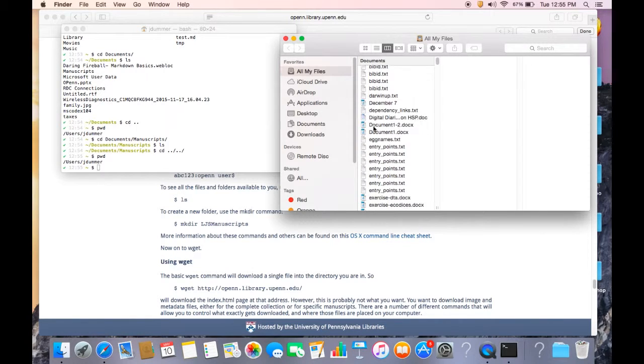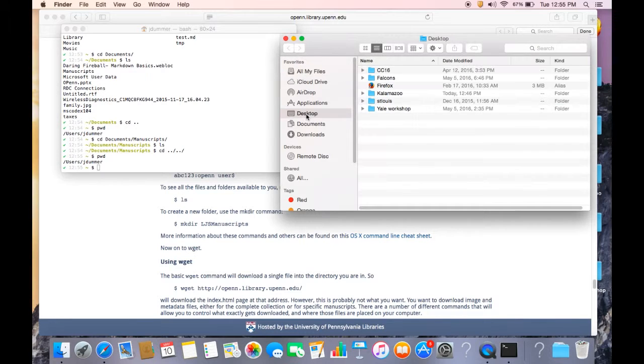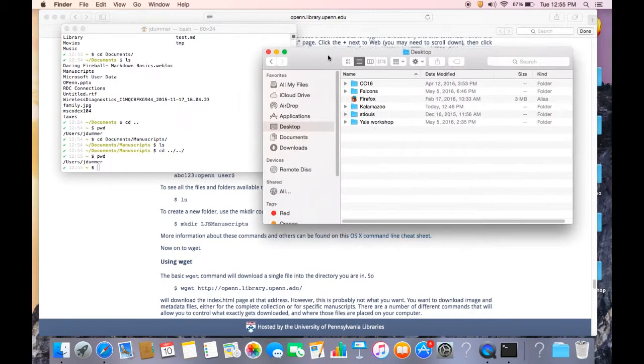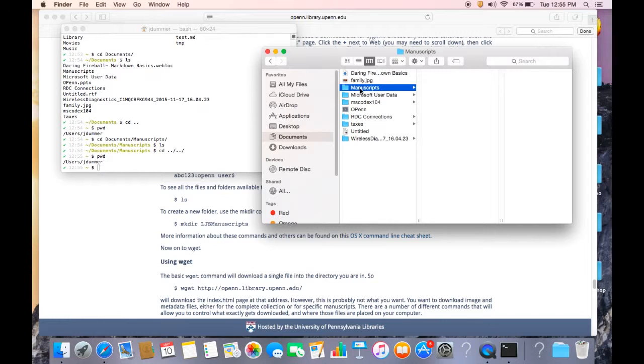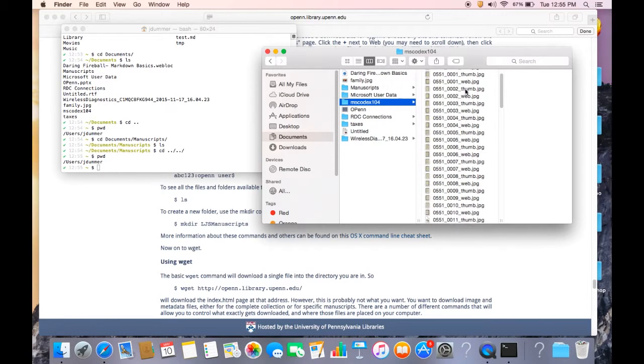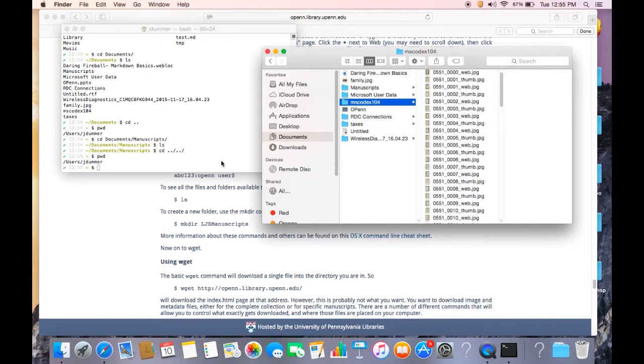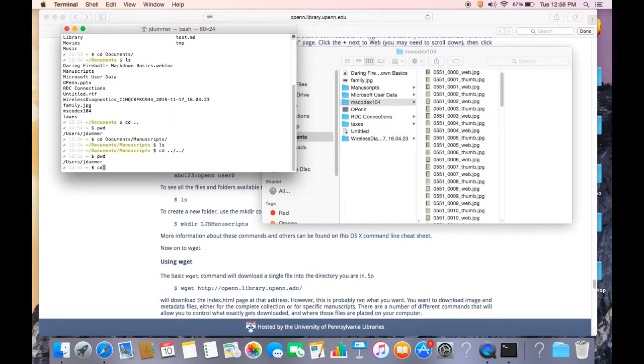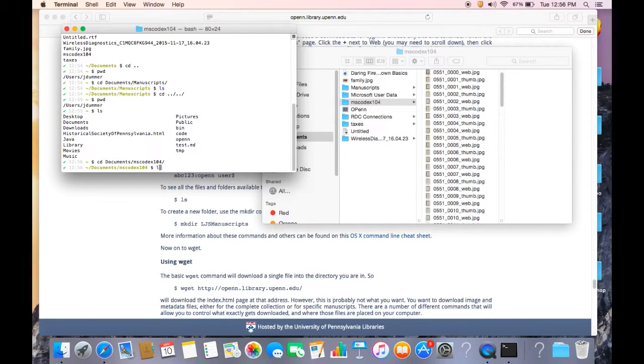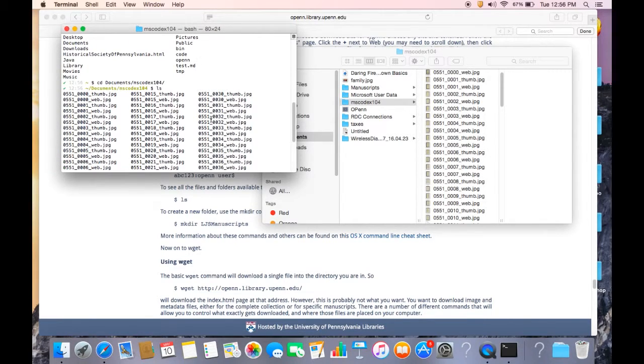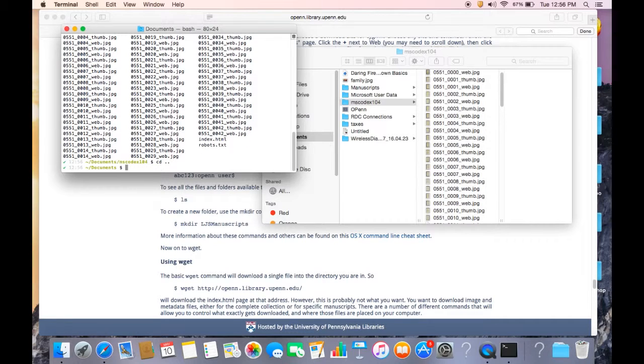Sorry. One second. Let's go to desktop. Here's documents folder. So as you can see, the documents folder that has the manuscripts folder that I was just in. And nothing's in there. But if I go in to this one, there's a bunch of images. So let's look at that one. Okay, right. So we want to go in the documents folder, then MS Codex 104. And if I list that, it shows you all of those files that are there.